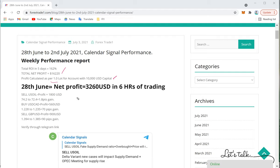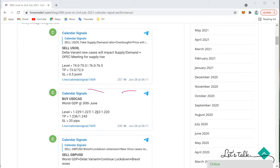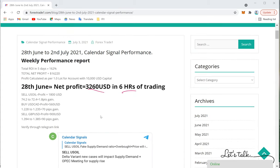On 28th June the profit was $3,260 in six hours of trading. The signals were US Oil, USD/CAD, and GBP/USD. US Oil moved from 74.2 to 72.4 — a 1.8-point gain. USD/CAD moved from 1.2280 to 1.2350 — a 70-pip gain. GBP/USD gave a $900 gain, moving from 1.394 to 1.385 — a 90-pip gain.